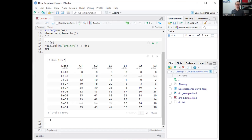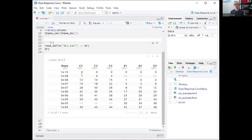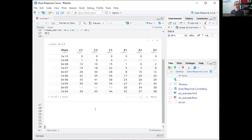The data is currently in wide format, where all our values are split into separate columns by experiment. But the general structure for tidyverse is that we want tidy, long-format data, where each column represents an experimental parameter. We want all our response values — all the numeric data — to go into a single column. So the first thing I'm going to do is restructure this into long format.